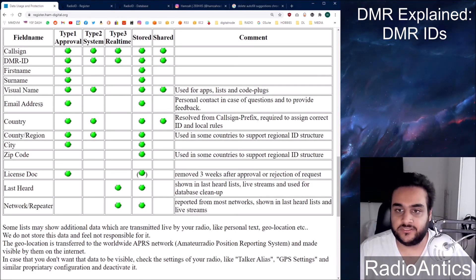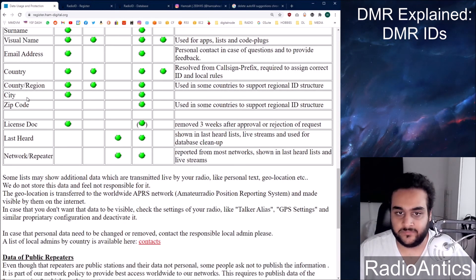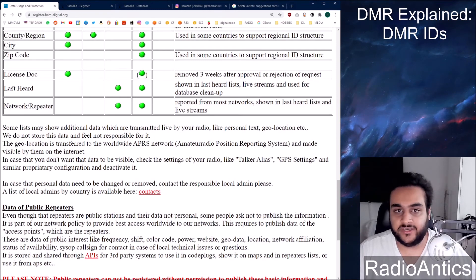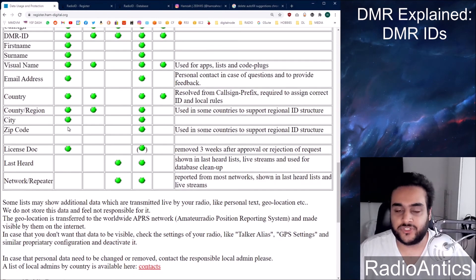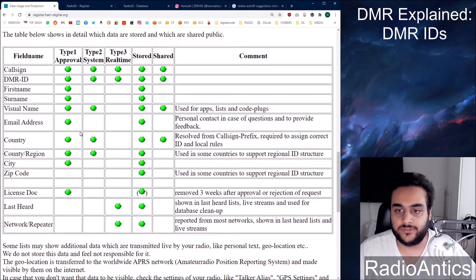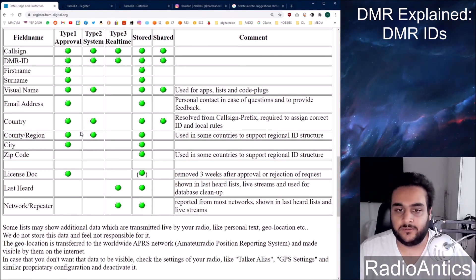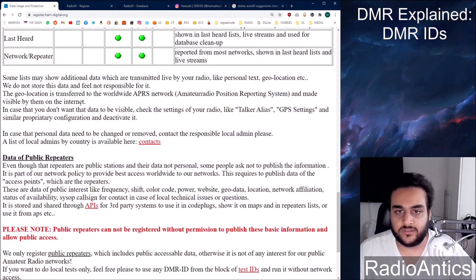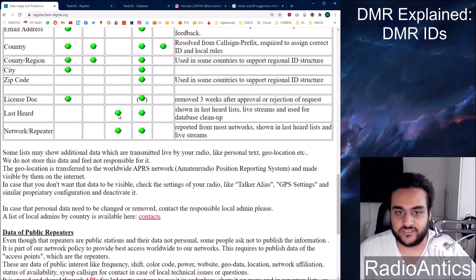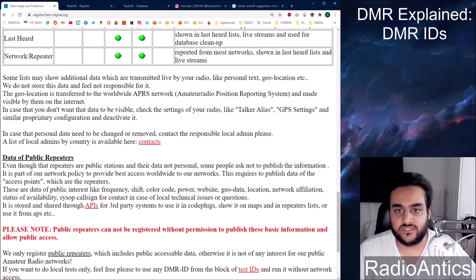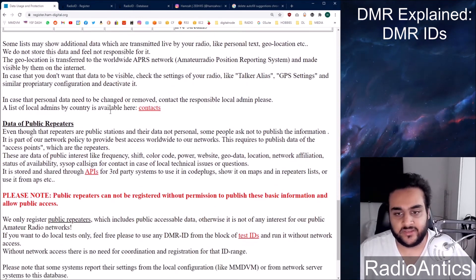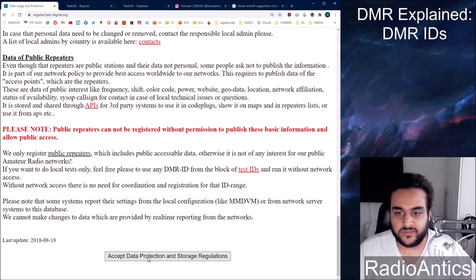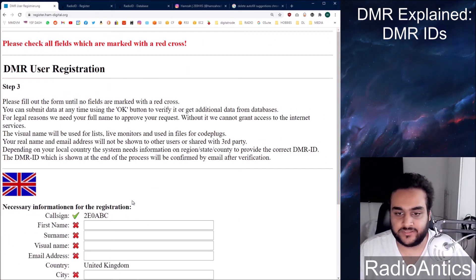Your email is only if you need to get in contact with them. License document. Last heard shows up on various dashboards like the Brandmeister last heard website. I'll quickly go to that at the end of the video too. So anyway, once you've read this, click accept.